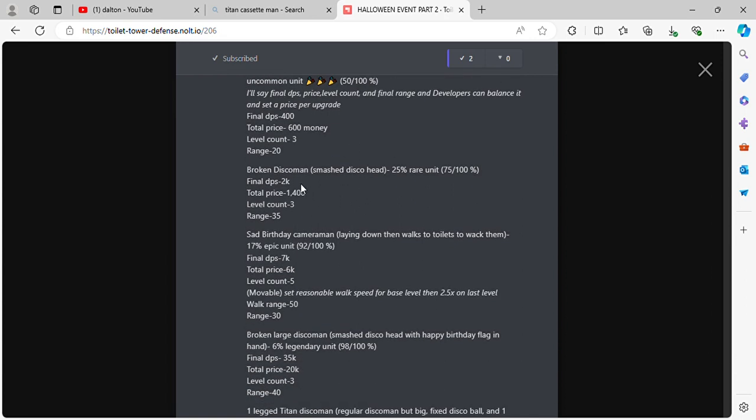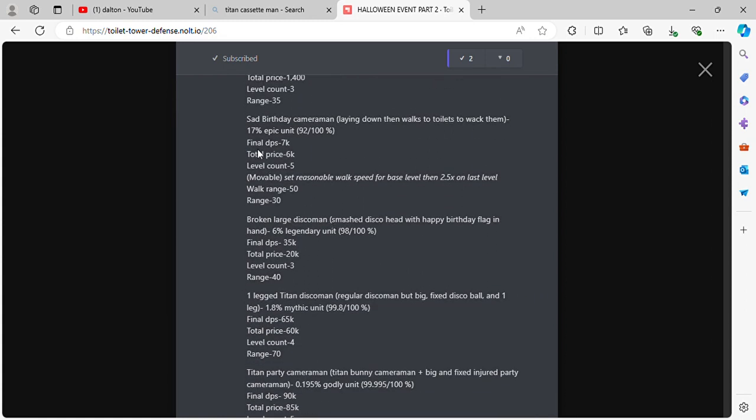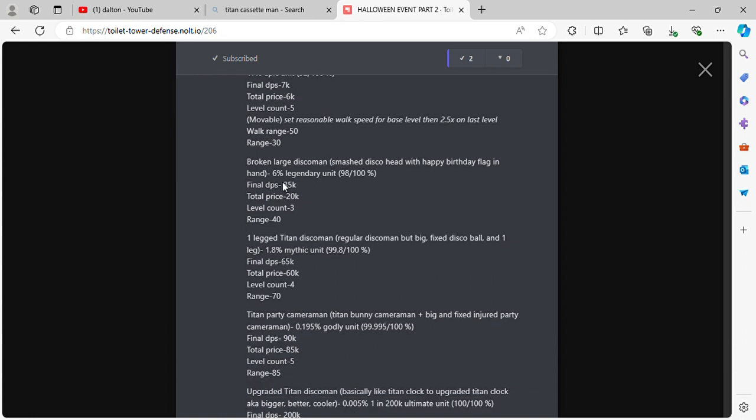Broken Disco Man. Smashed disco head. 25% rare unit. Final DPS 2k, total price 1.4k, level count 3, range 25. Sad Birthday Cameraman, laying down then walks to toilets to whack them. 70% epic unit. Final DPS 7k, total price 6k, level count 5, moveable, walk range 50, range 20.